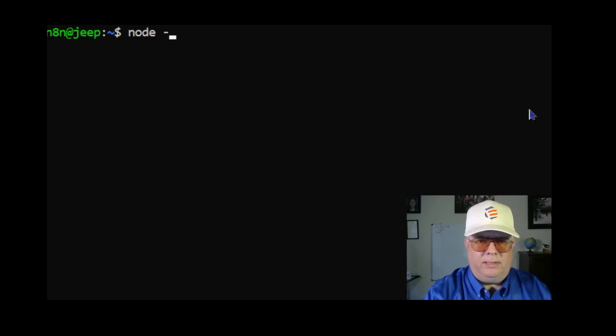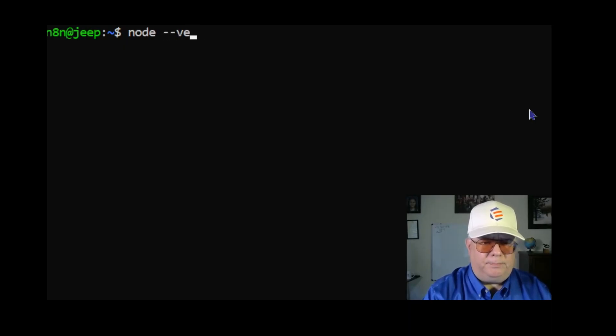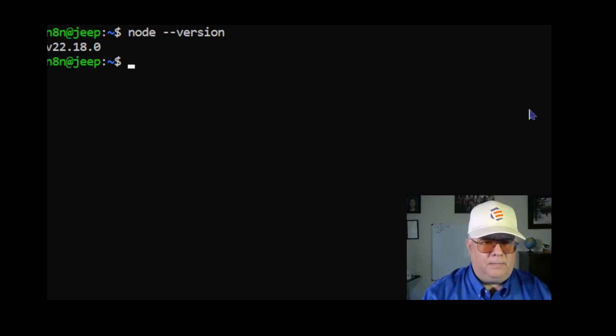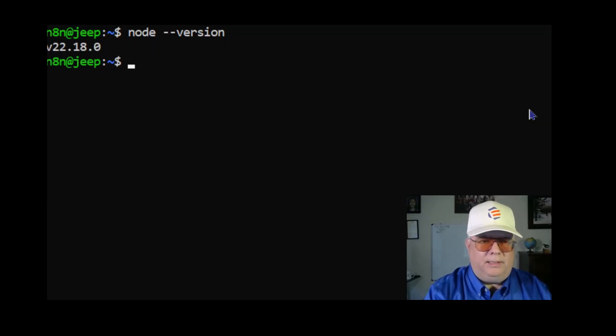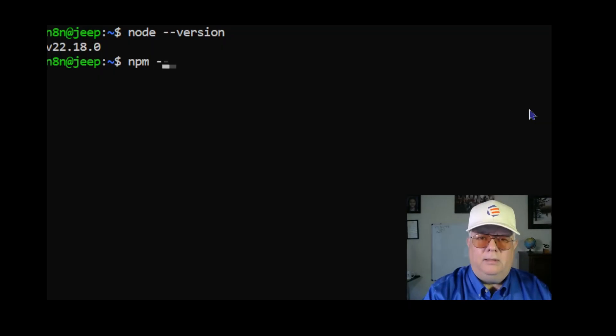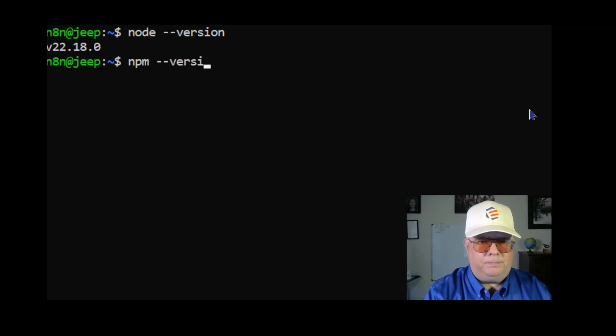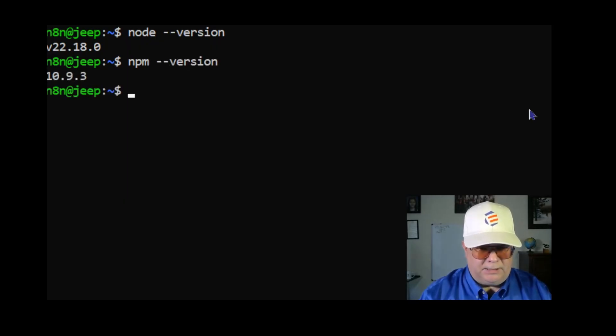Now I'm going to check the versions. I'm going to type in node --version. It's installed. And npm --version, and it's installed. We're good.